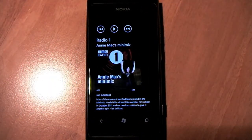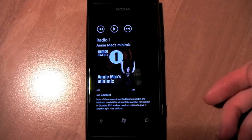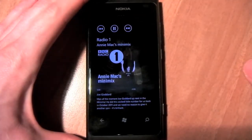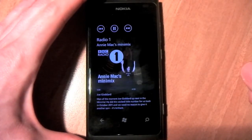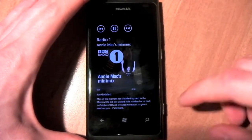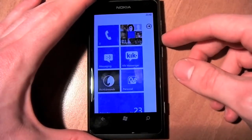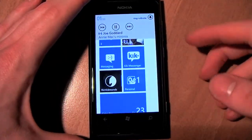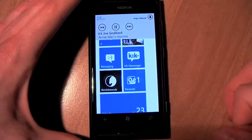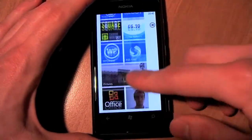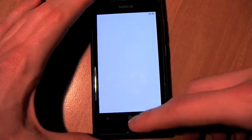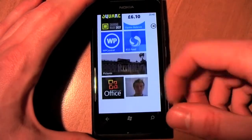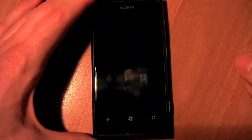Going into any podcast, you'll come to the screen with basic playback functionality and you can just start playing. As you can see, it has background playback functionality — you can continue to do what you want to do, and it's also integrated into the Music and Videos hub.